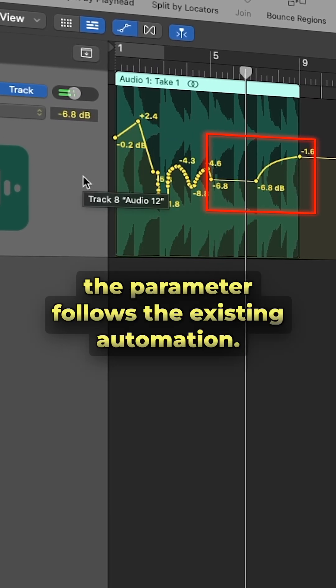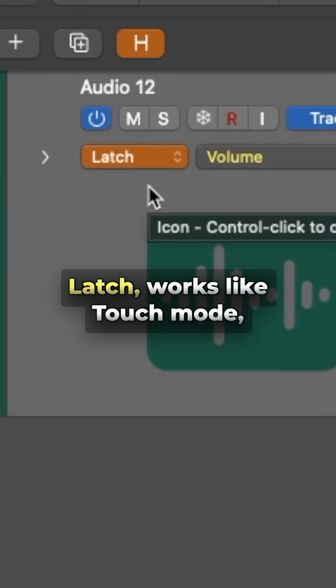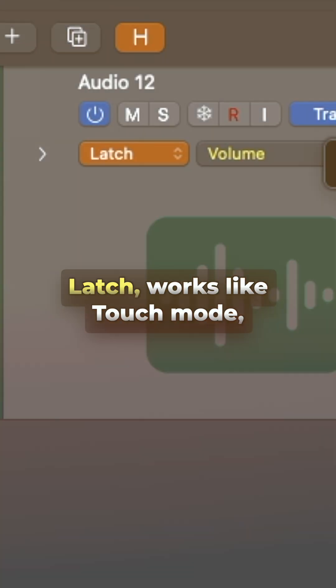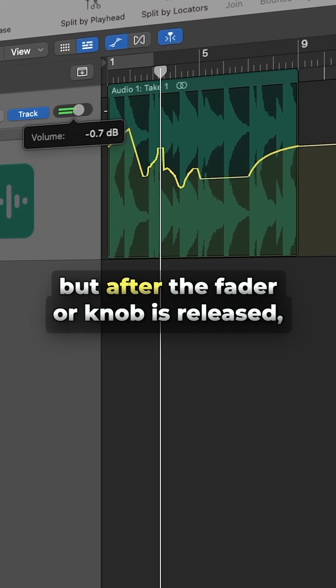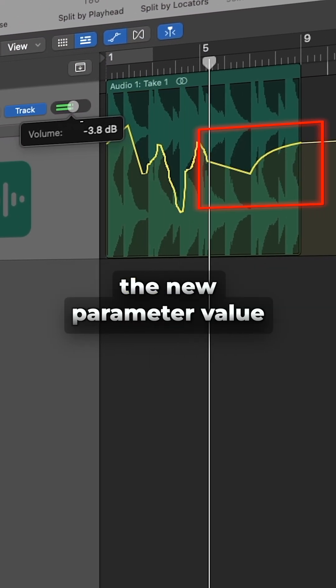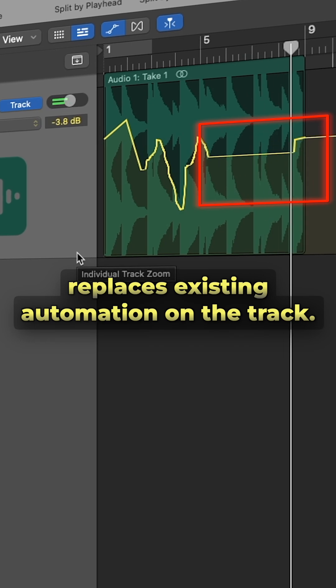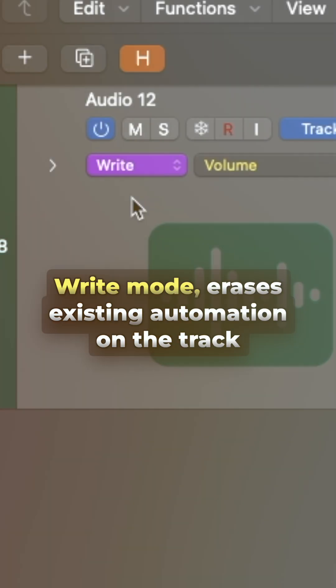the parameter follows the existing automation. Latch works like touch mode, but after the fader or knob is released, the new parameter value replaces existing automation on the track.